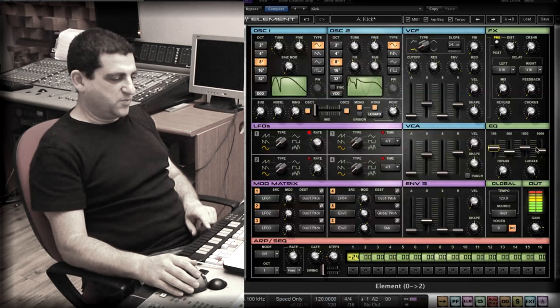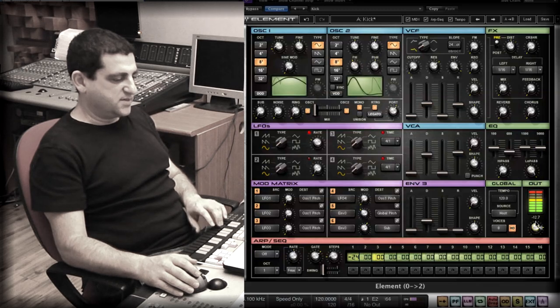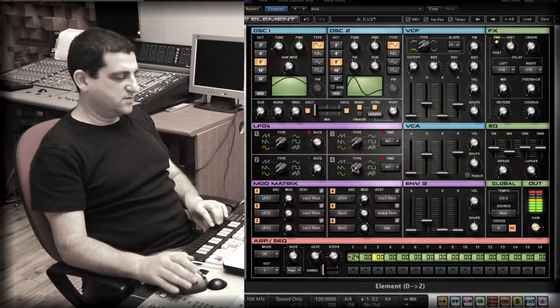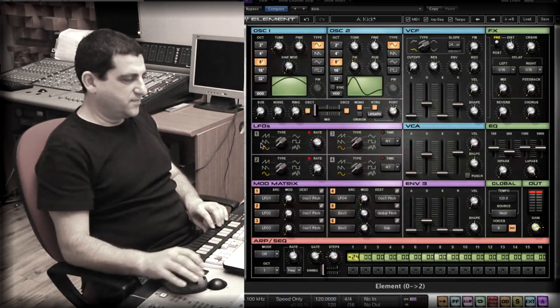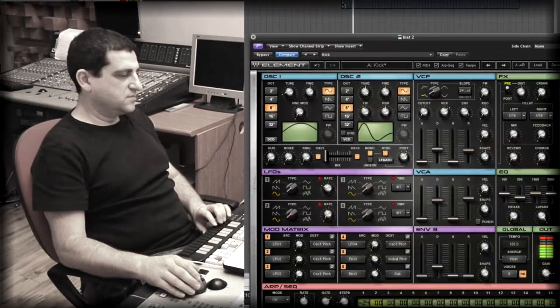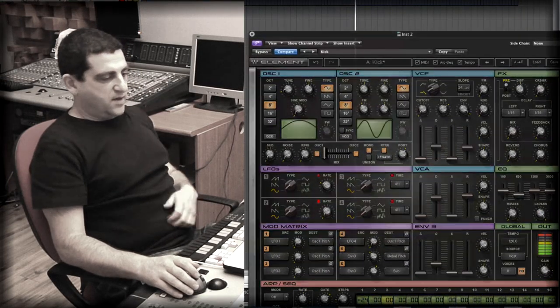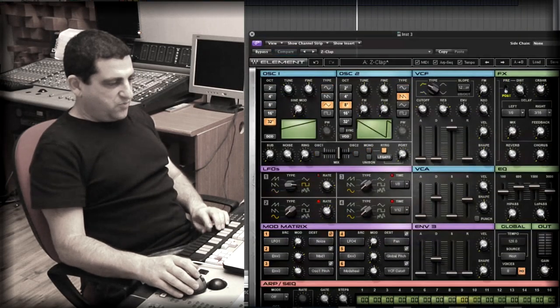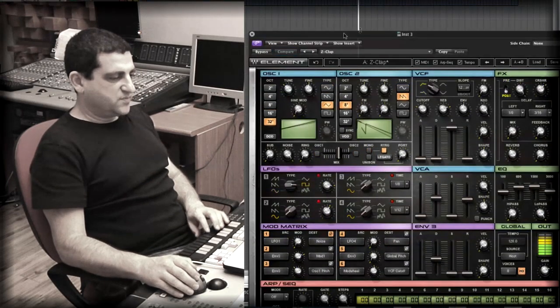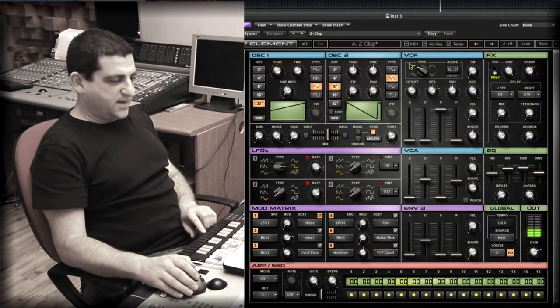And graphic EQ for the kick, a bit more top. It sounds pretty good. So let's record that thing in, and now we can move to a clap sound.